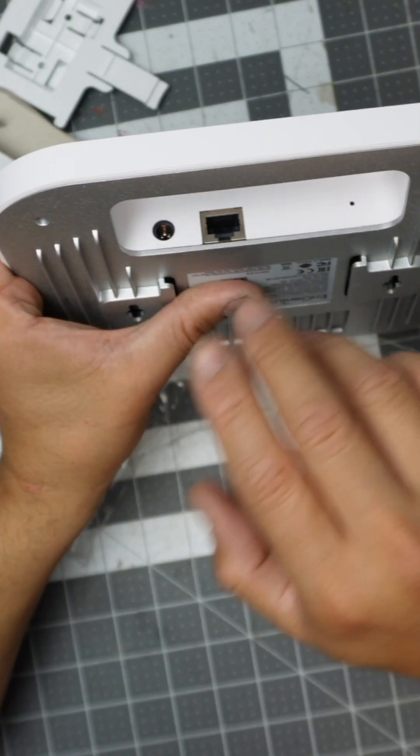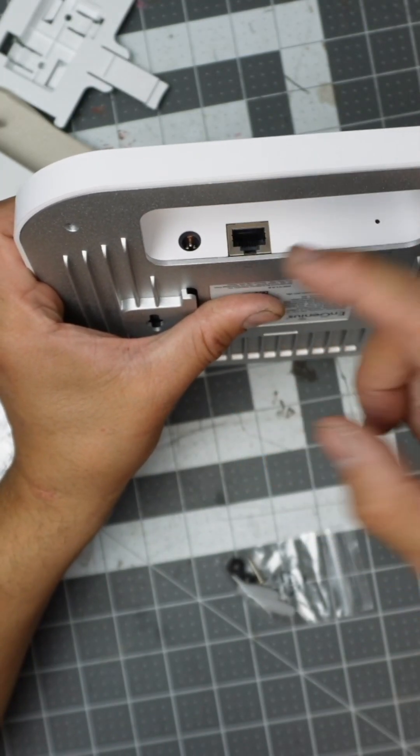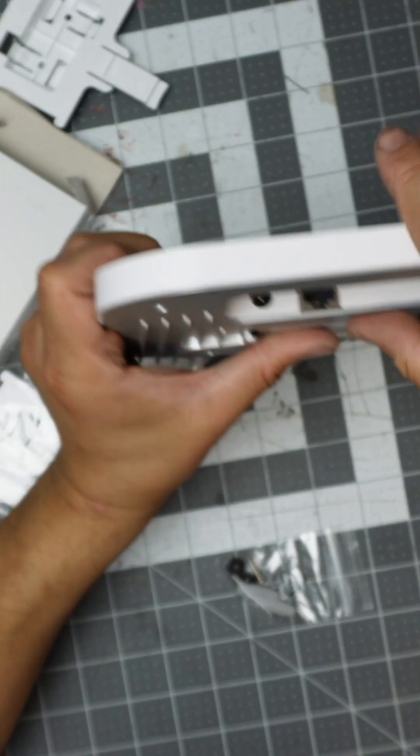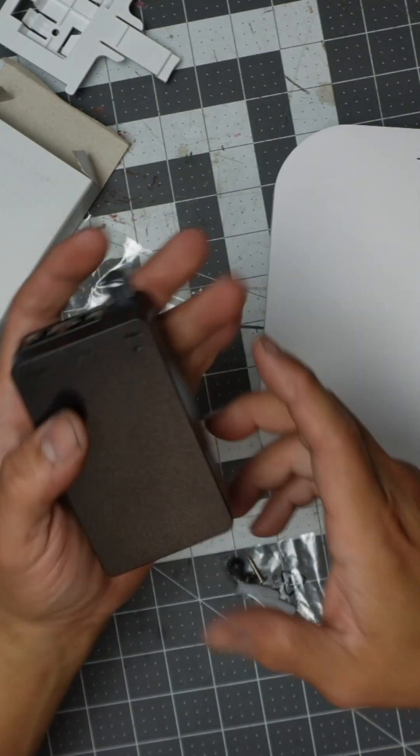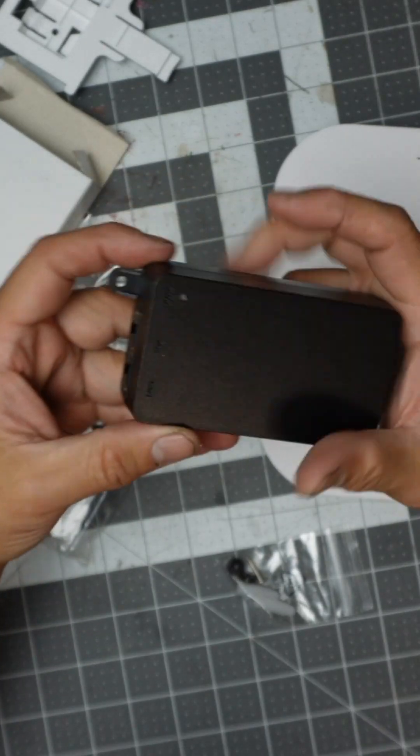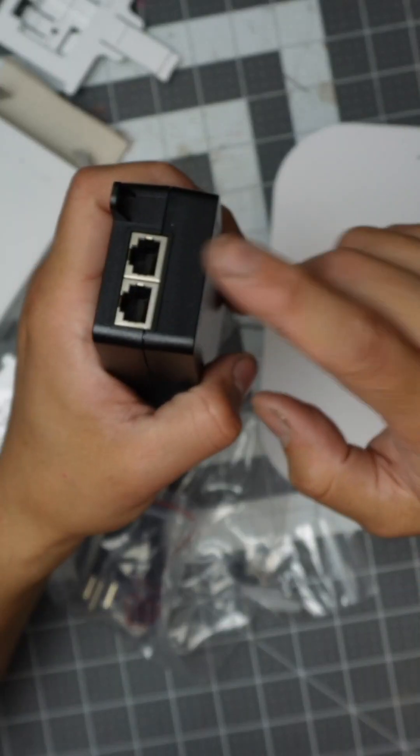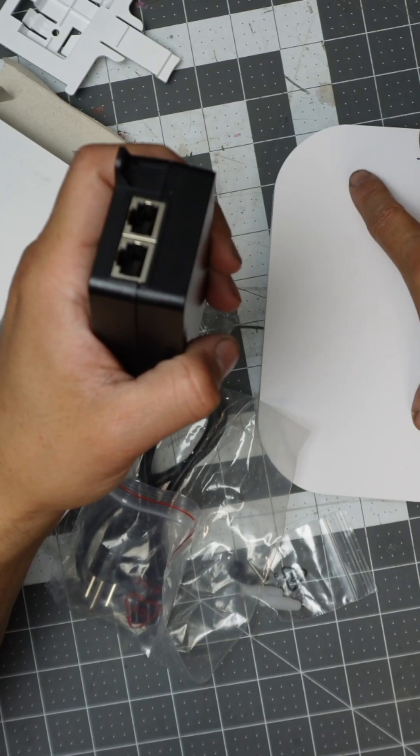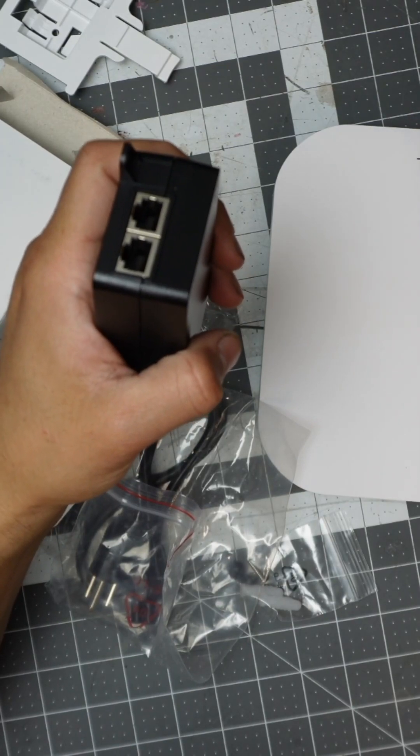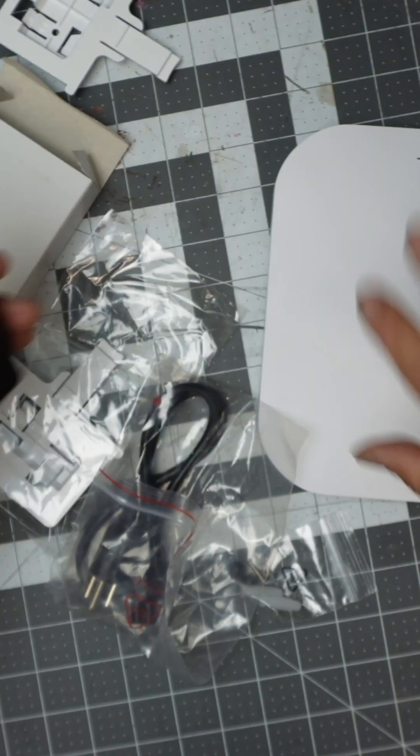Now if you don't have either of those things and you just have ethernet, my recommendation is get this. This is the actual injector that you're going to need. This is going to give you the power that's necessary. This is going to give you the 12 volts.